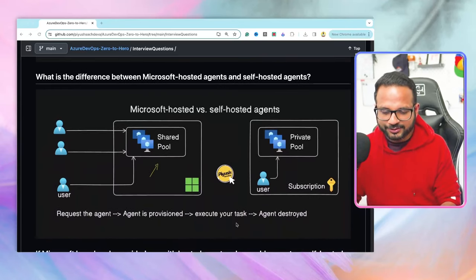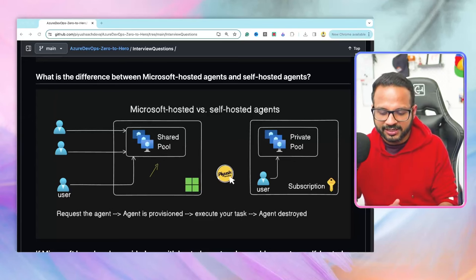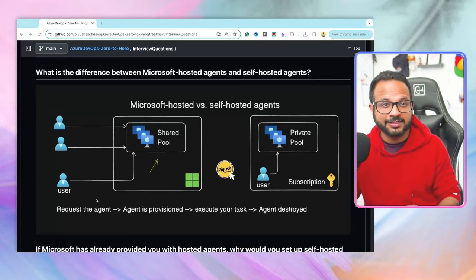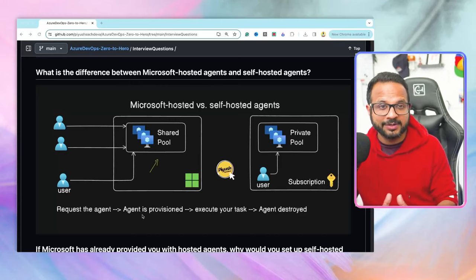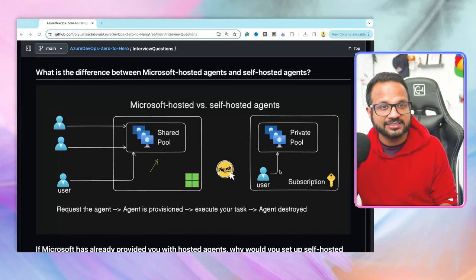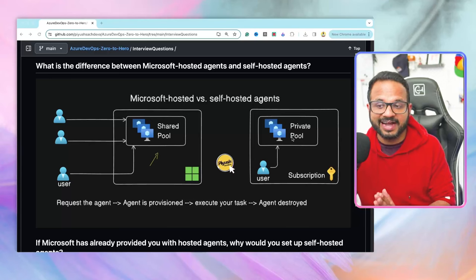The next question is: what is the difference between a Microsoft-hosted agent and a self-hosted agent? Microsoft-hosted agents are part of a shared pool shared among multiple users and organizations. When you trigger the pipeline and specify a Microsoft-hosted agent, the request is sent to the shared pool, you wait a few seconds for an agent to be provisioned based on availability, it executes your task, and then it is destroyed. If you use a self-hosted agent, it is part of your own private pool — it is available all the time and can be installed as part of a virtual machine scale set to be highly available, scalable, and fault tolerant.